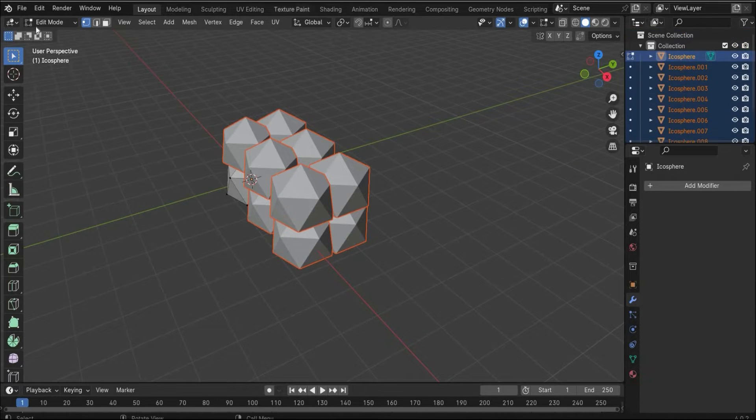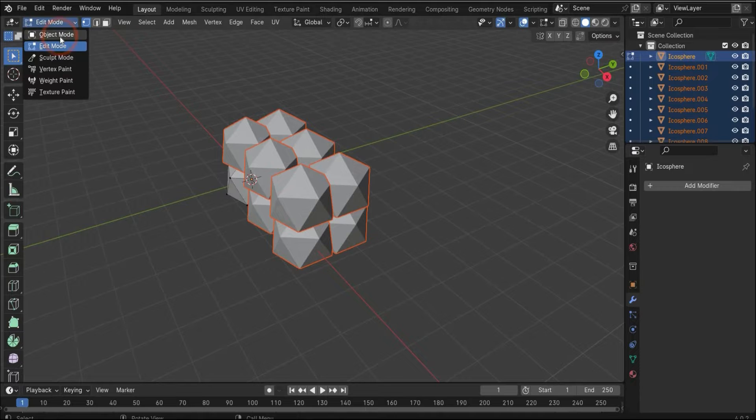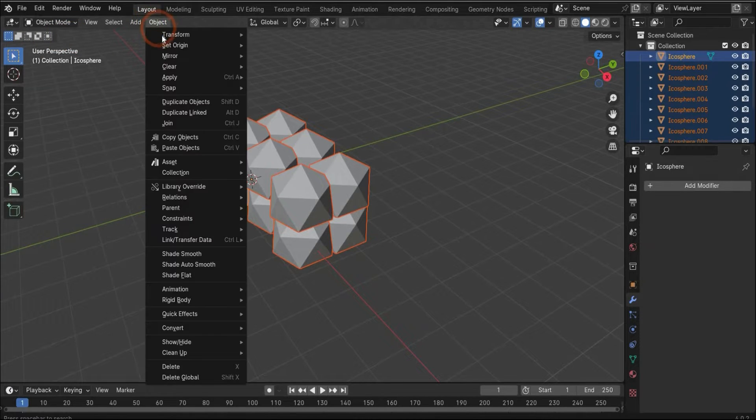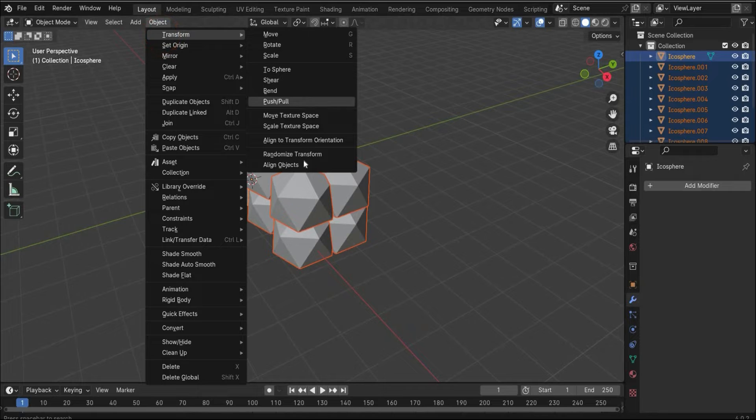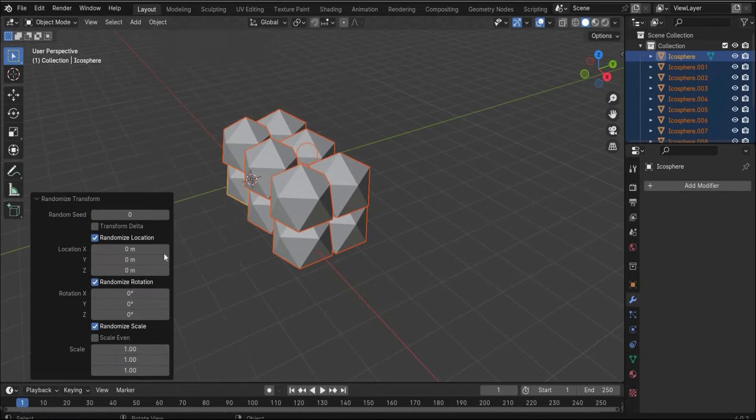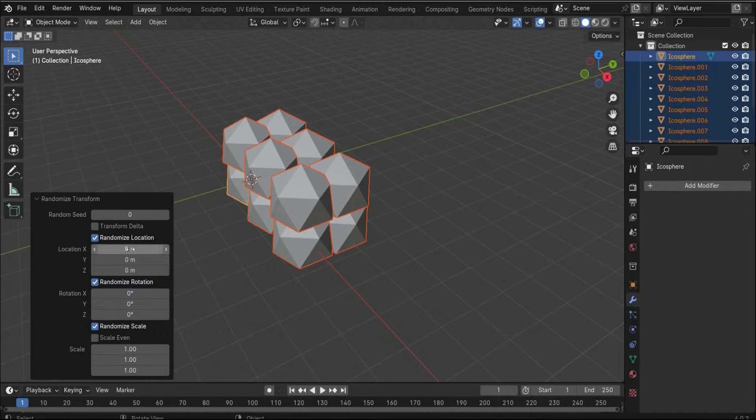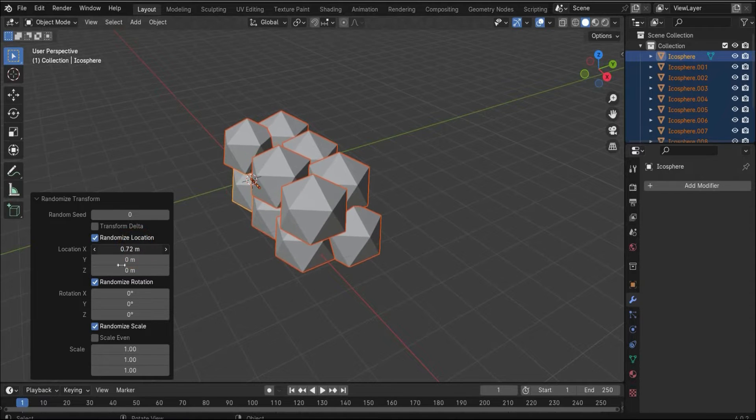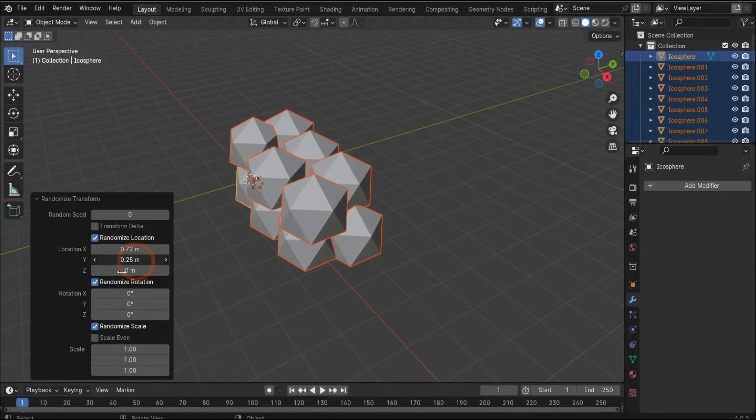Now we have all our objects as single objects here on the side. Now we can switch back to the object mode and we go under transform and we choose randomize transform.